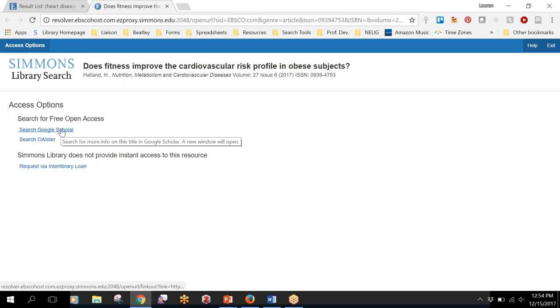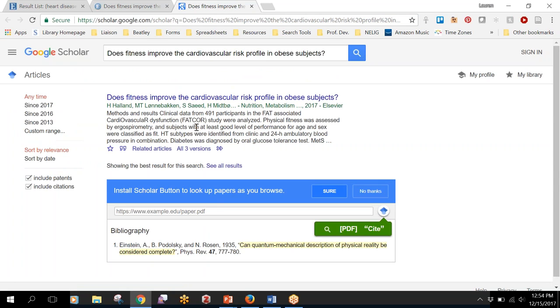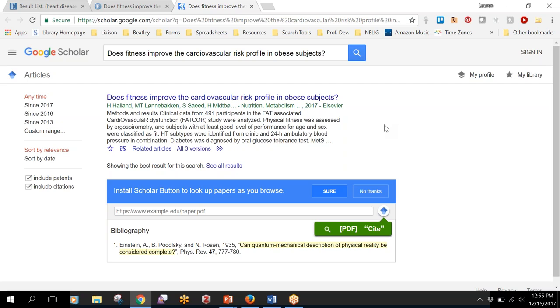It's always worth clicking this search Google Scholar just because sometimes it's available for free somewhere. So it might be available in an open access repository, it might be available through the author's institutional repository, something like that.